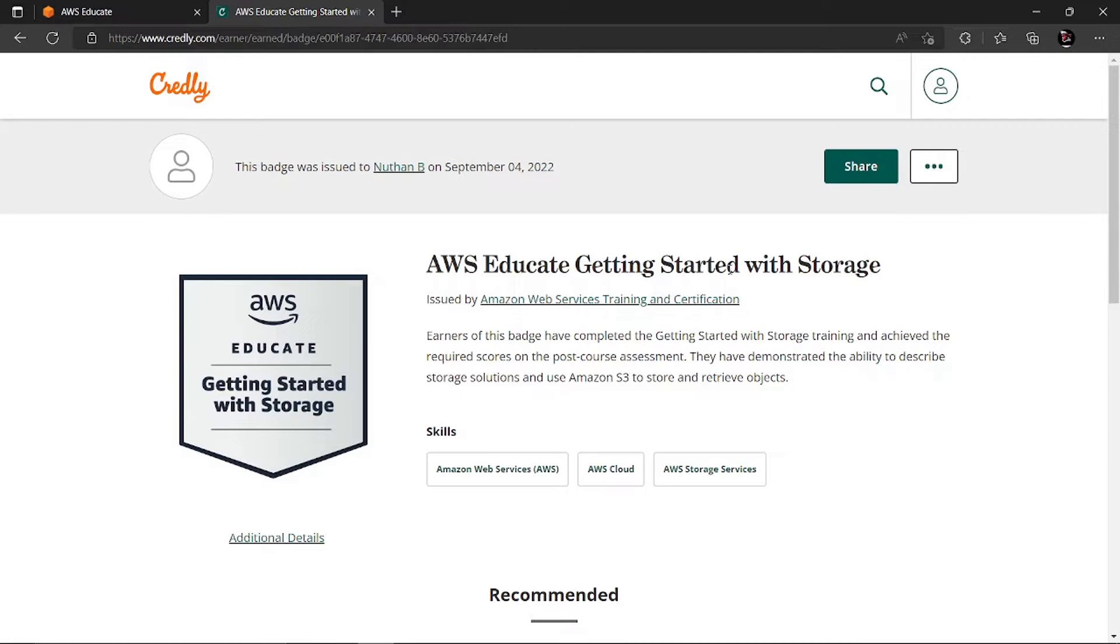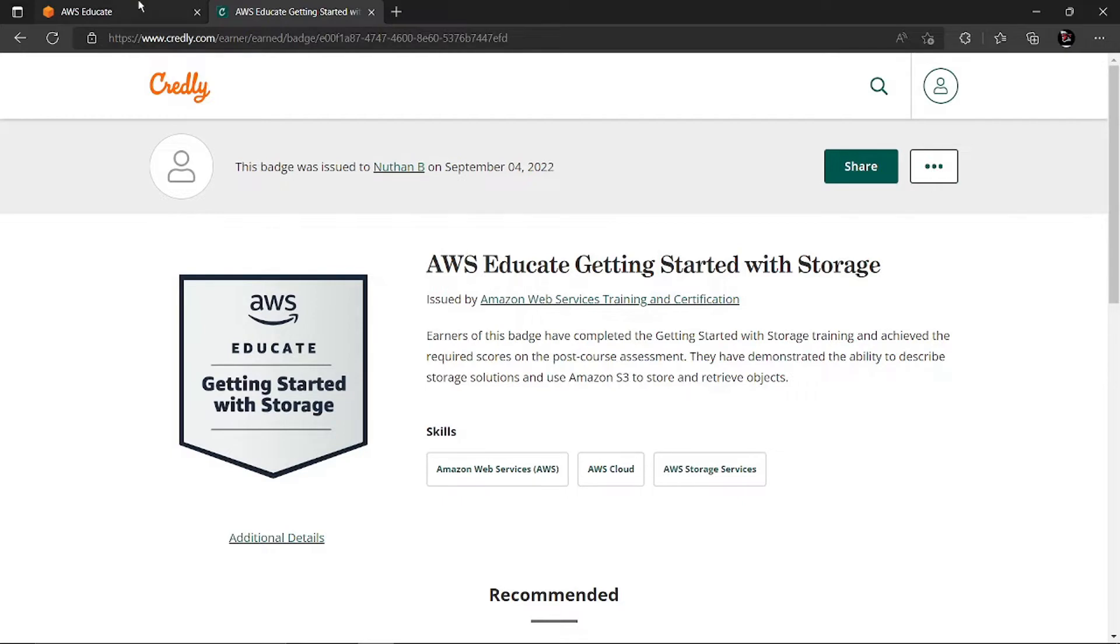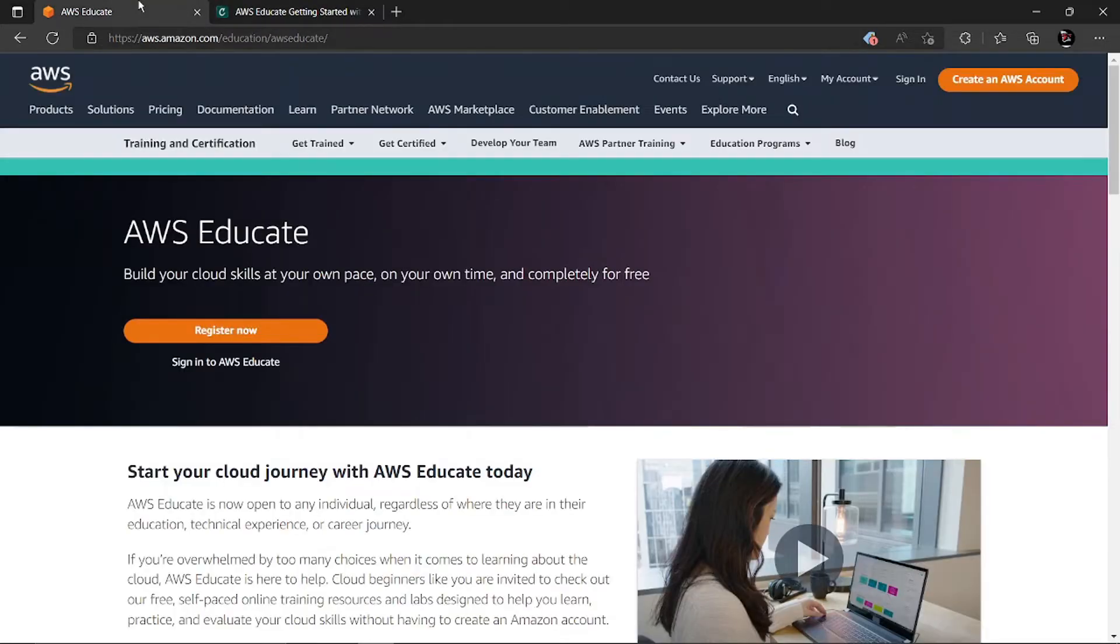Even beginners can earn this badge. It's very easy and I'll be showing you how to get it done. First, you have to go to the AWS Educate page. The link will be in the description or you can just search AWS Educate.